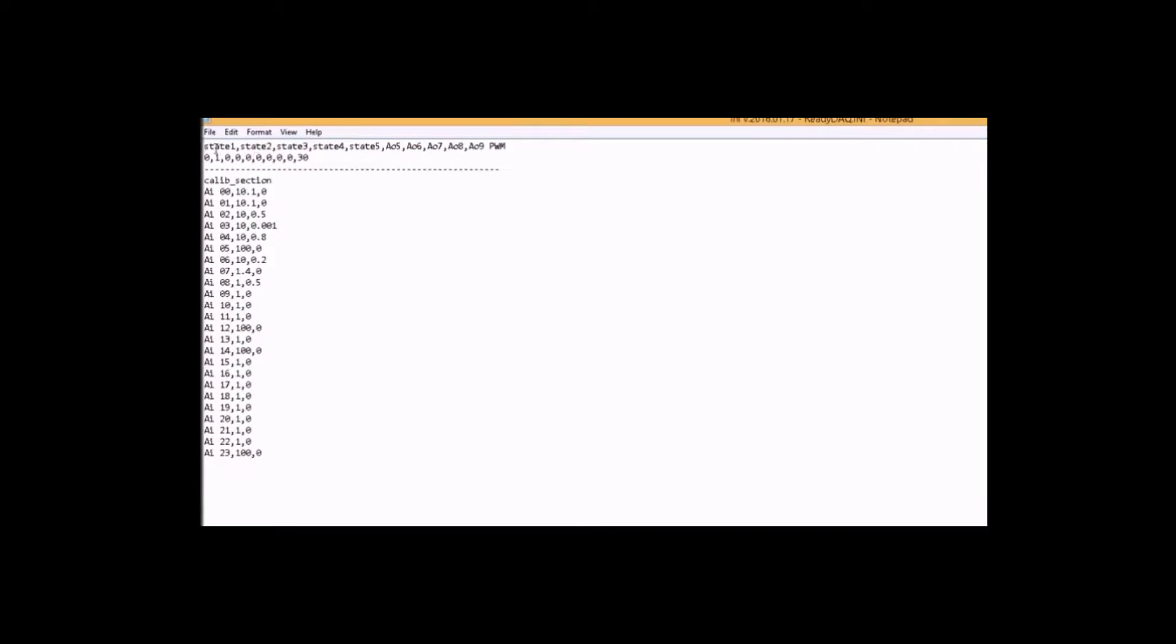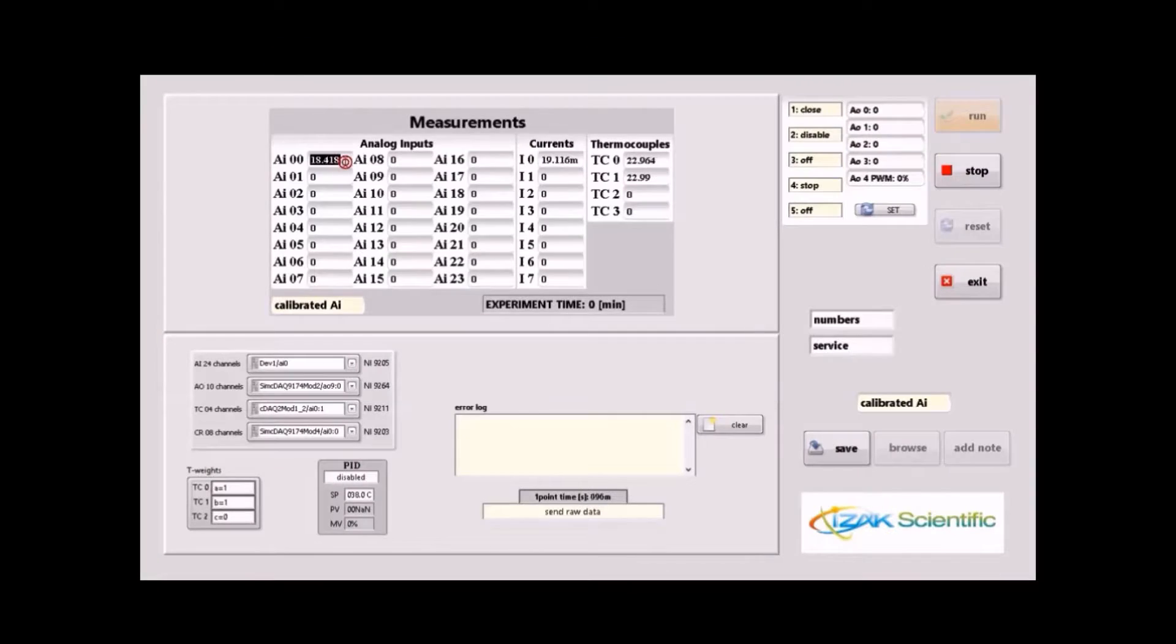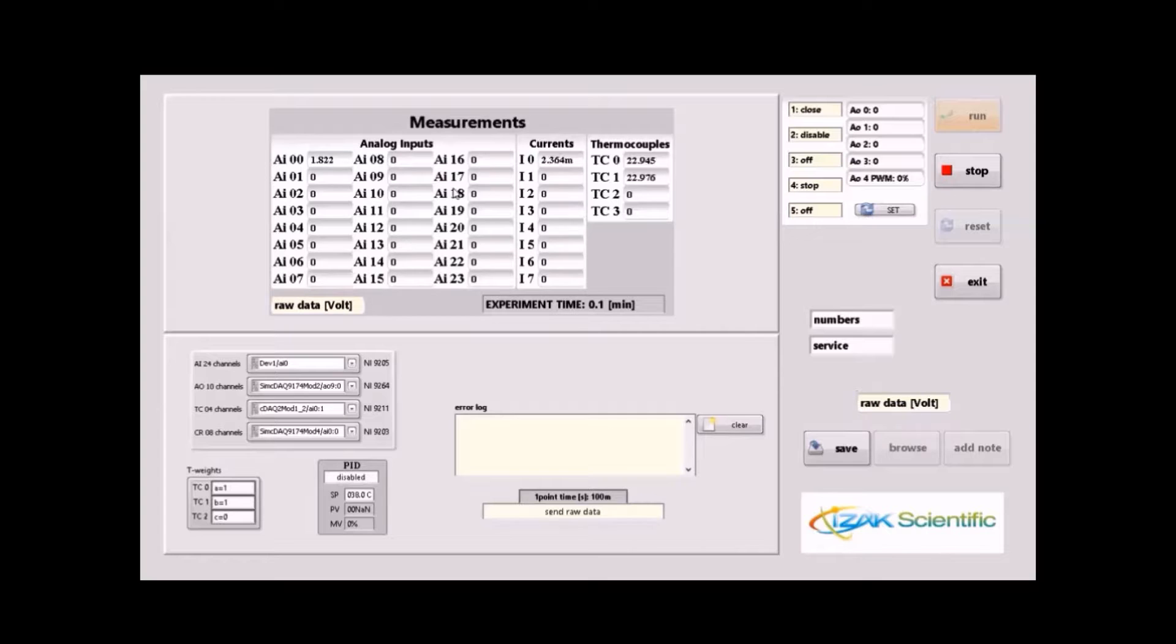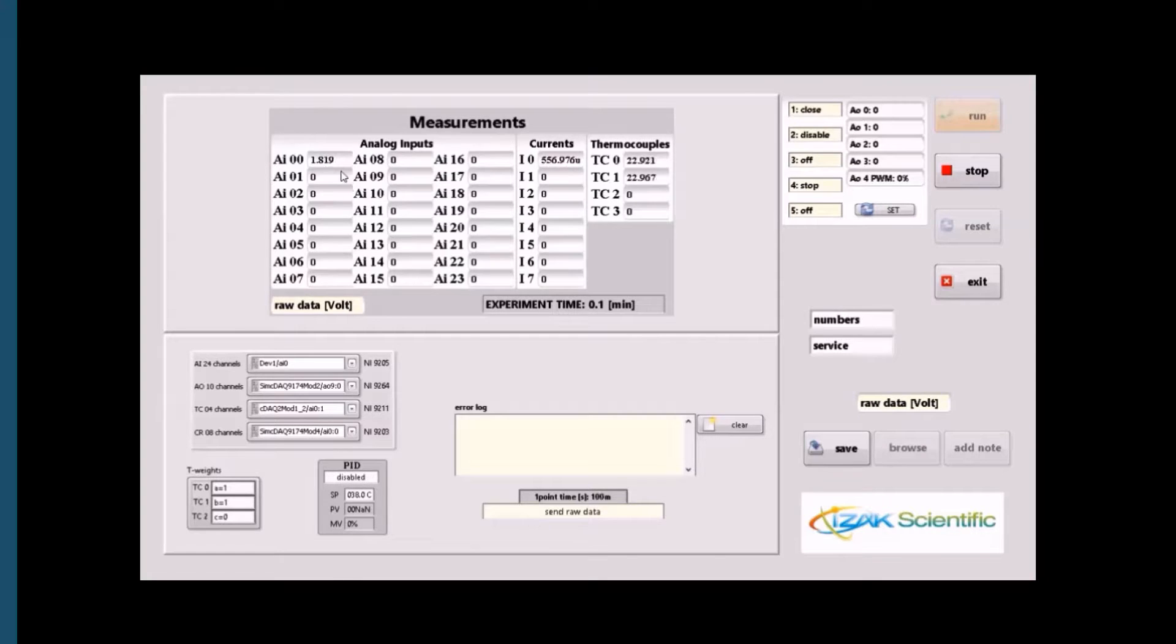You can always change the view of the measurements from the calibrated values to the acquired voltage data, and you can always use different InniFiles for different setups and configurations.